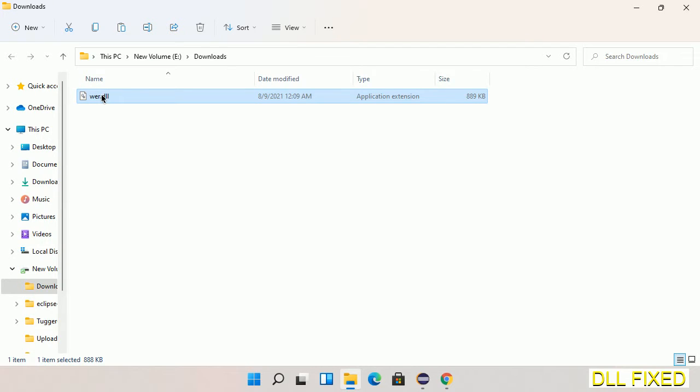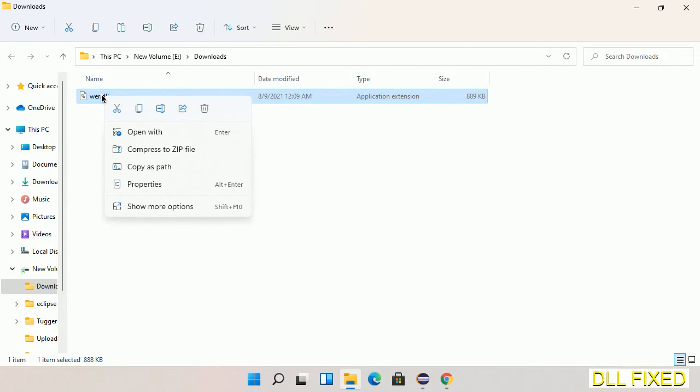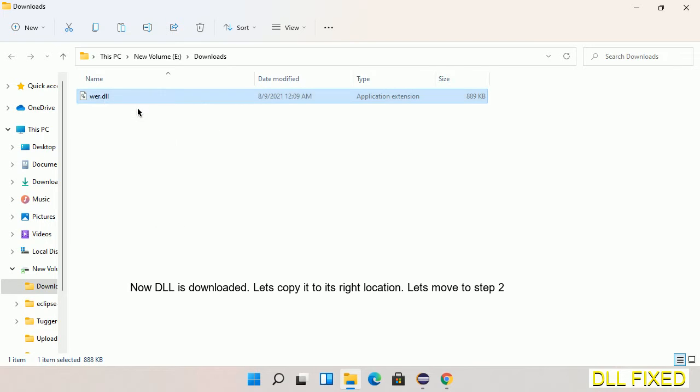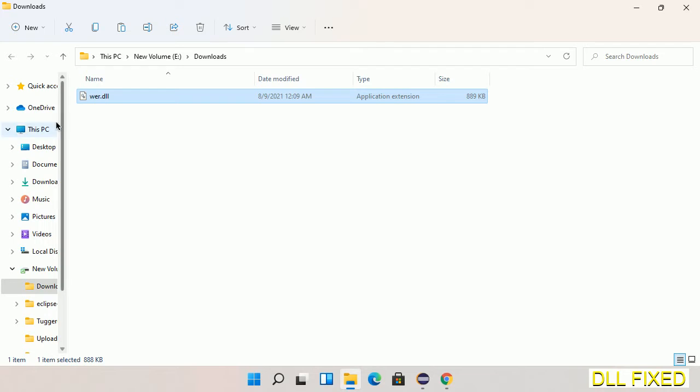Now we have to copy this file. Right-click on it and select copy, then we'll move to the next step.